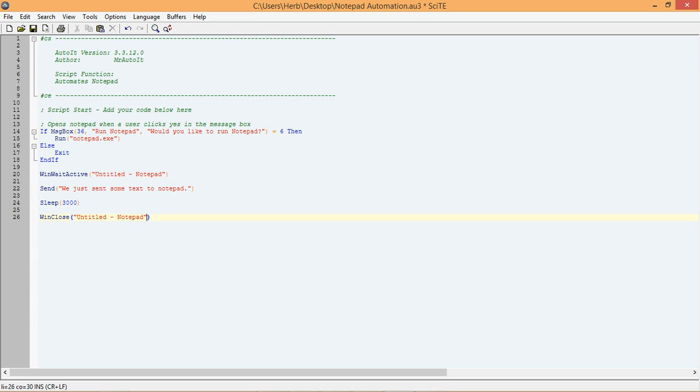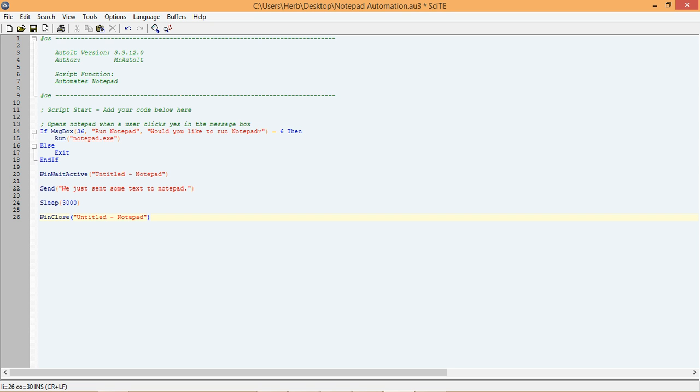The first function I added was the sleep function. The sleep function will pause your script for however many milliseconds you want. In this case, I set its parameters to 3000, which is telling the sleep function to pause the script for 3000 milliseconds or 3 seconds before continuing on.